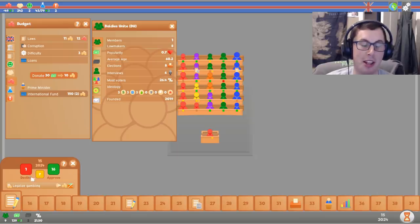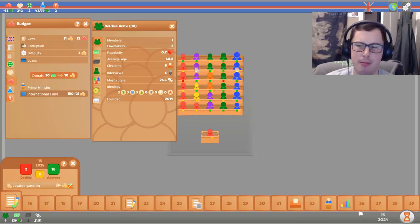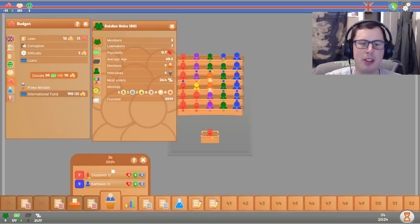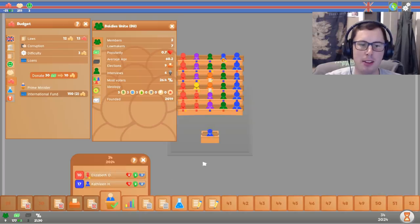Who wouldn't approve of legalising gambling? Apparently no one's declaring... Oh, one, two... Hmm. I don't want either of these parties to get in, really. But I guess I'll vote for Kathleen. If only because Elizabeth screwed me over last time.